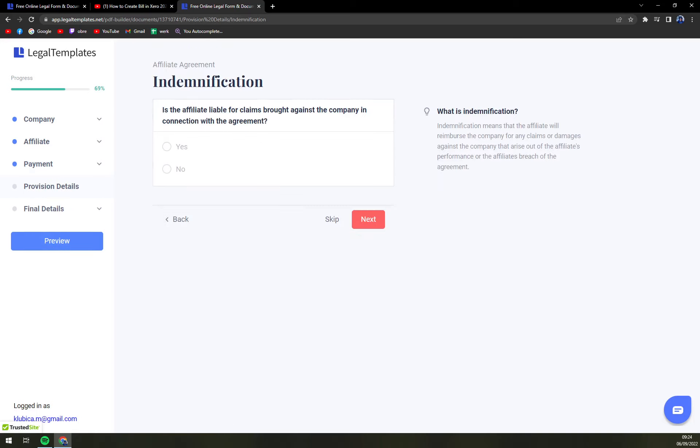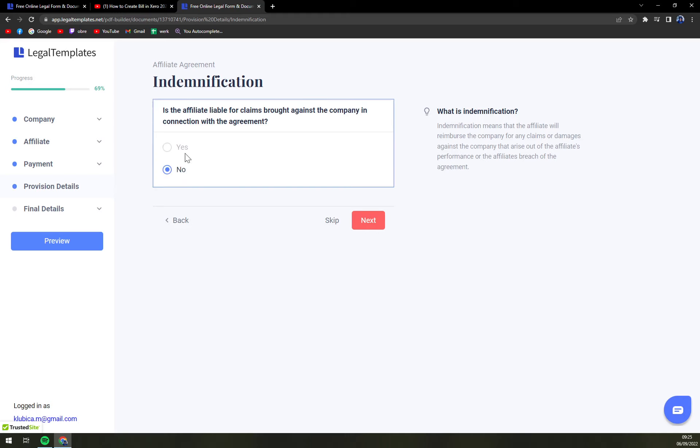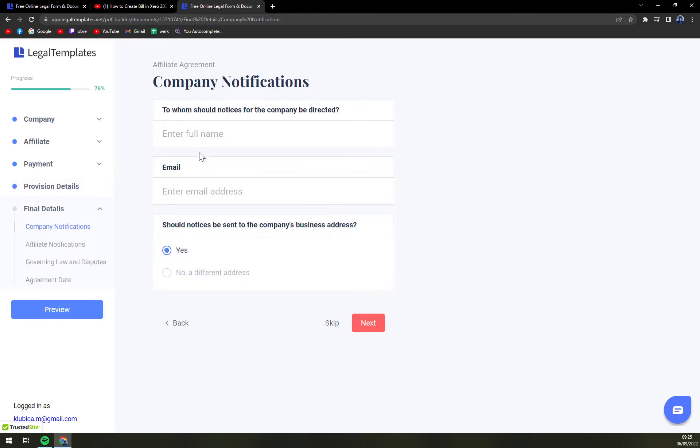Next. Is the affiliate liable for claims brought against the company in connection with the agreement. Yes or no. Let's go with no. Next.